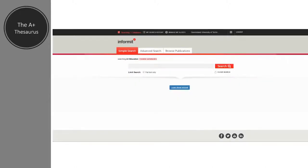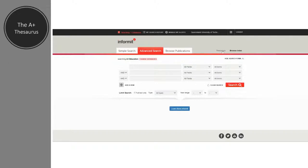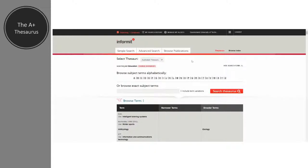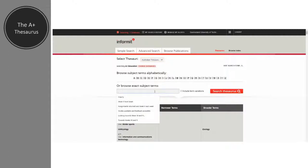We use the thesaurus tool in order to find different search terms that describe the same concept or topic. In A+ on the Informit database we find it when we click on the advanced search tab, and up the top there is the option to go to the thesaurus. By clicking on that we can see that there is only one choice of our thesauri.